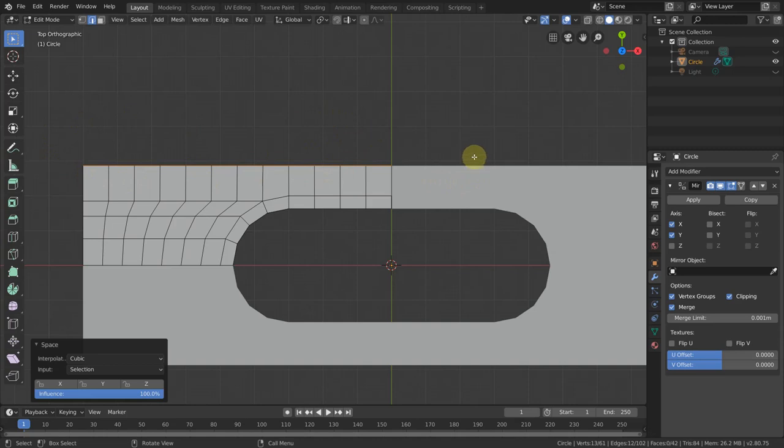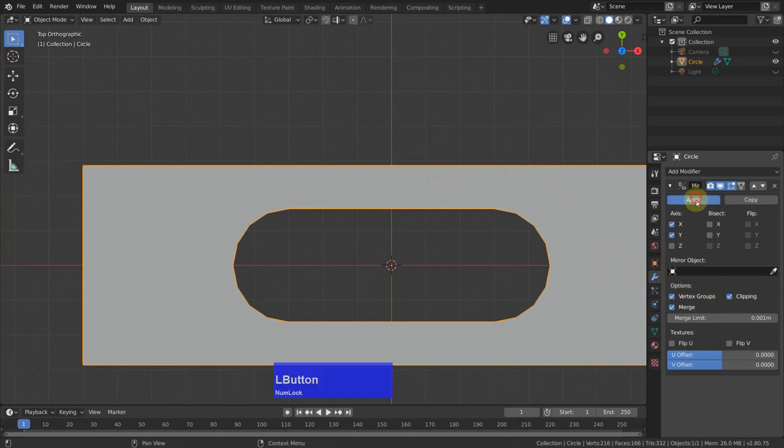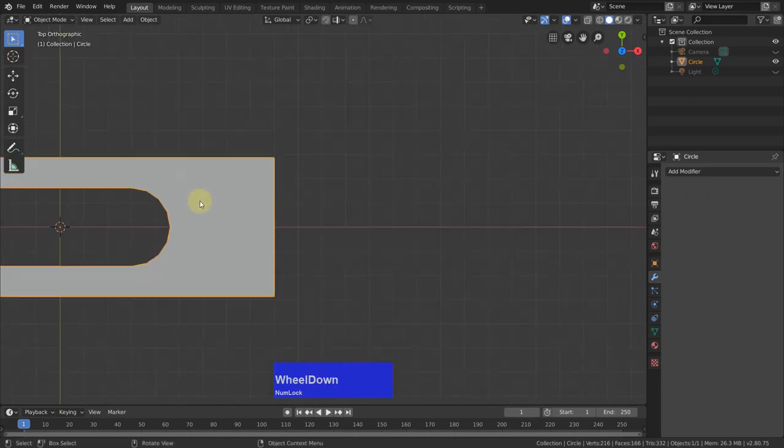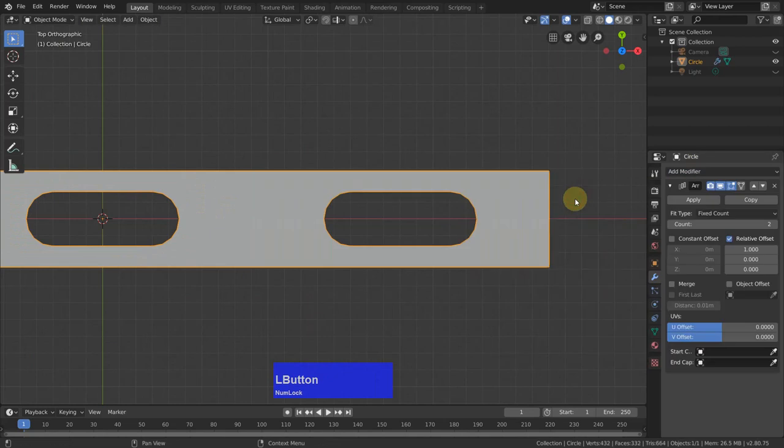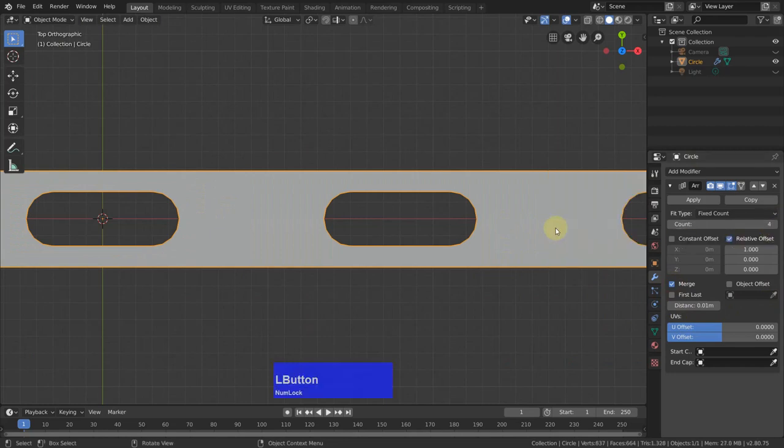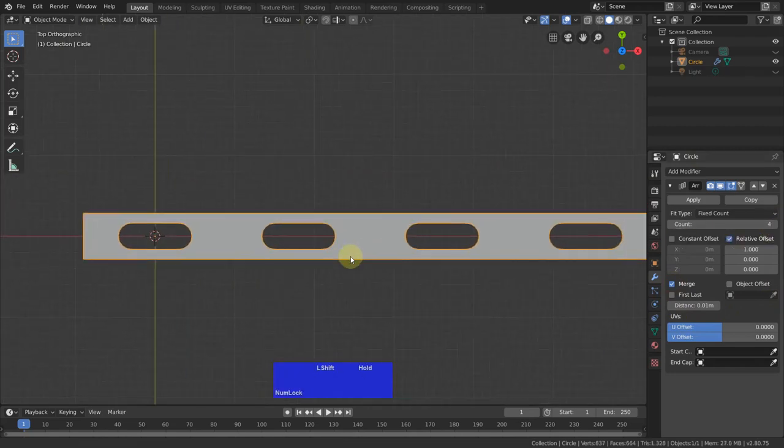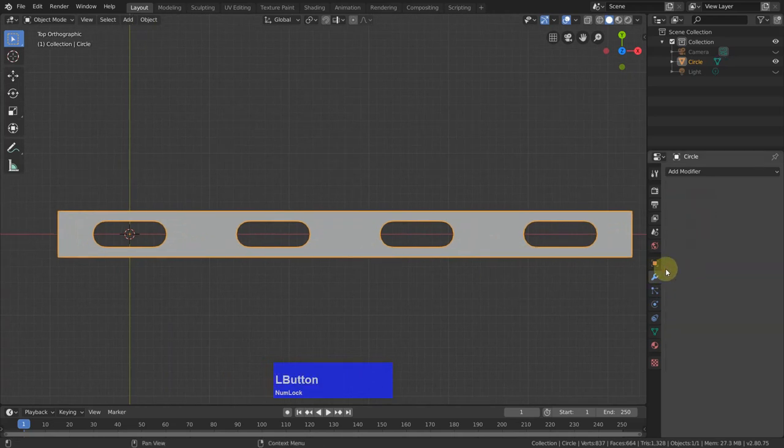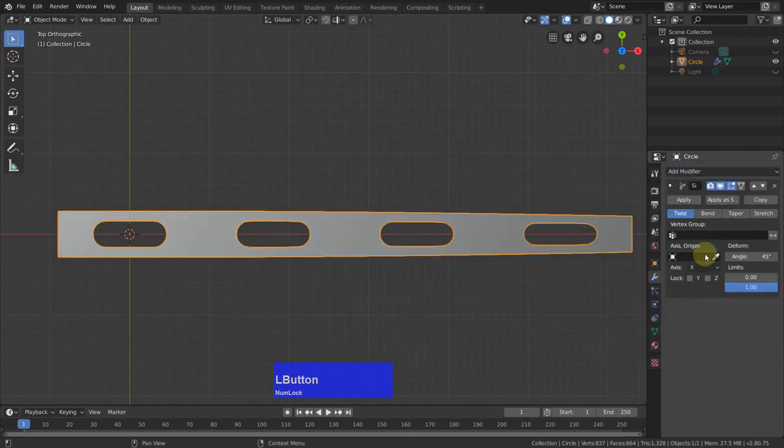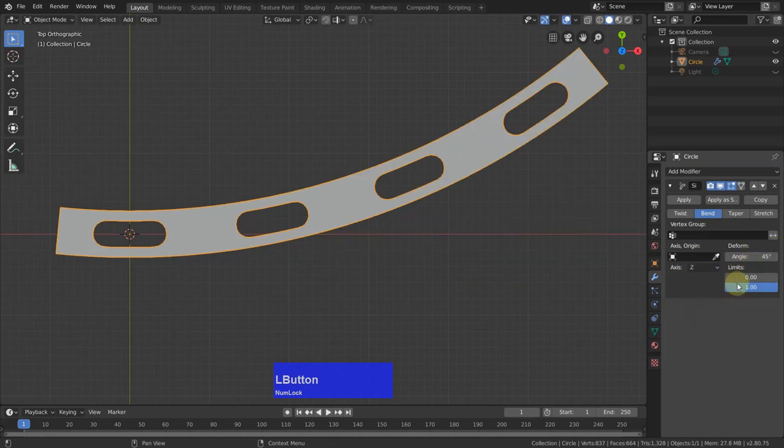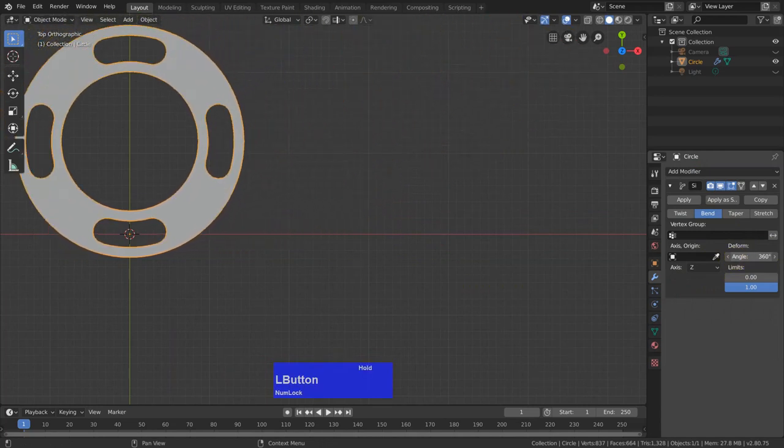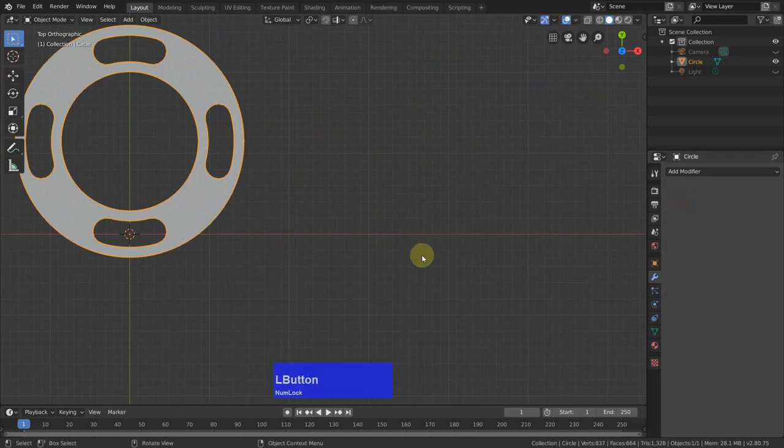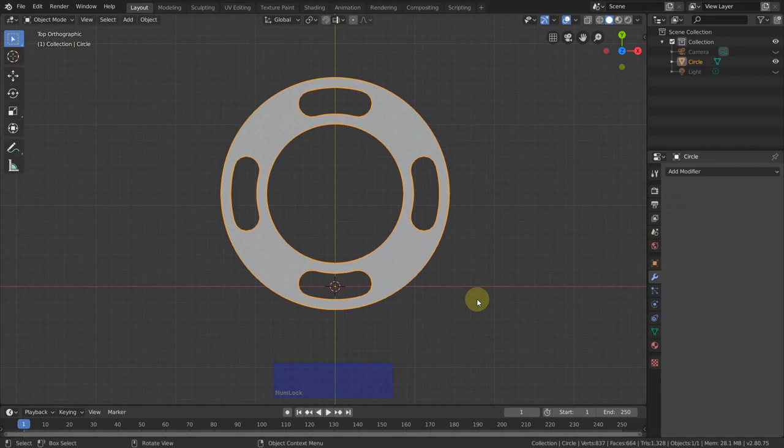Now I go tap to object mode and apply this modifier. Then I add another modifier, the array modifier with merge active. And I want to have 3, 4. Then I apply it. And I add a simple deform modifier with bend around Z and an angle of 360 degrees and apply it. I would not have to apply everything, but this is such a small number of faces and vertices, it doesn't really matter.